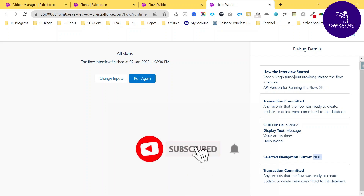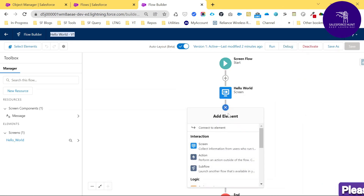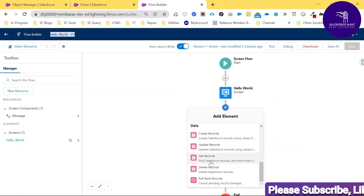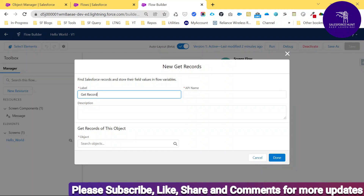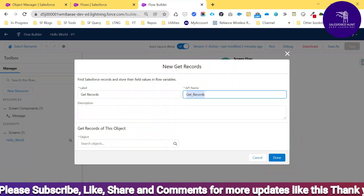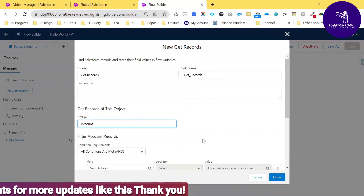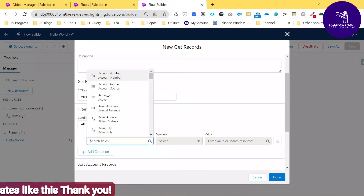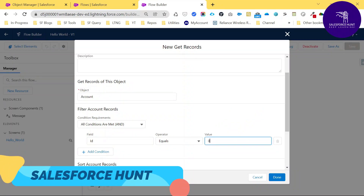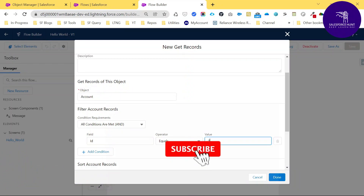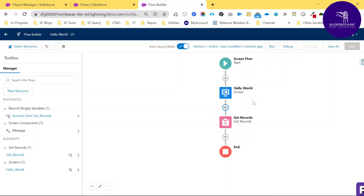Now suppose I want to debug a flow that has an error. Let me add another element using the Plus button — Get Records. I want to get records from the Account object. I'll set a condition like Account ID equal to zero, which is never valid, so it will throw an error. Click Done and you can see a new Get Records element added.